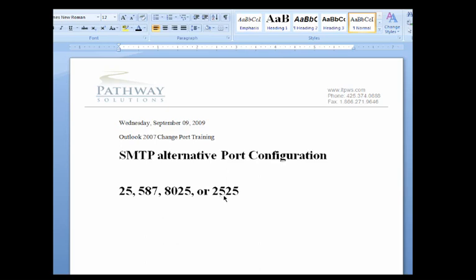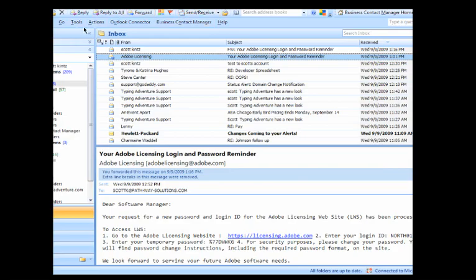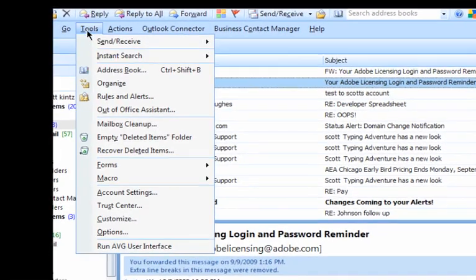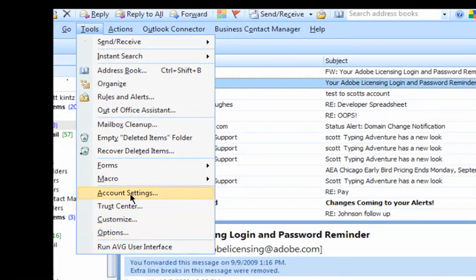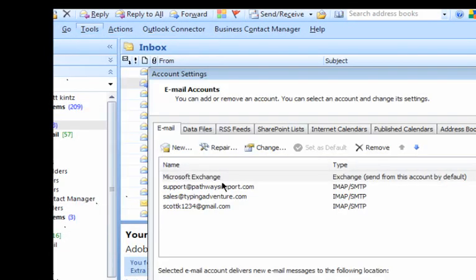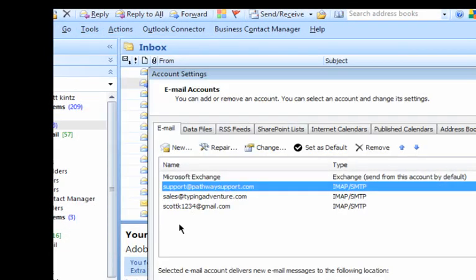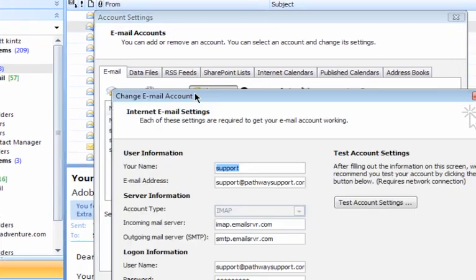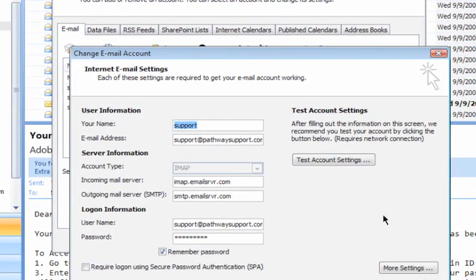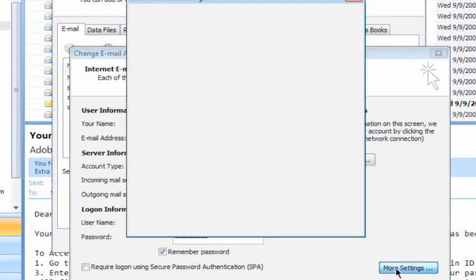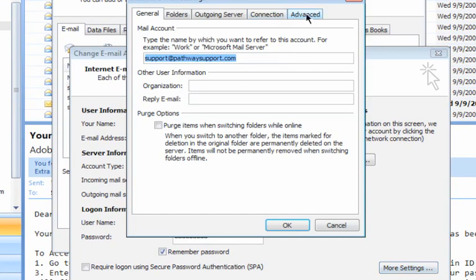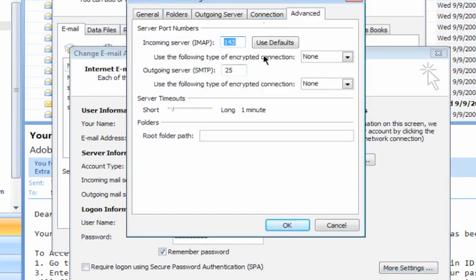The first thing you're going to want to do is open up Outlook and go to Tools, Account Settings, open up one of your pop accounts, click on Change, go to More Settings, Advanced, and then go into SMTP.